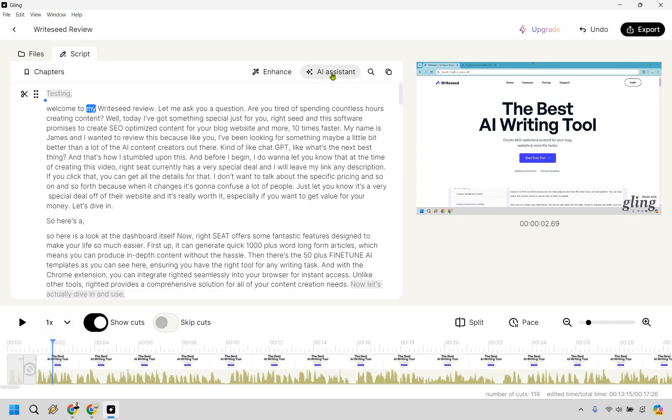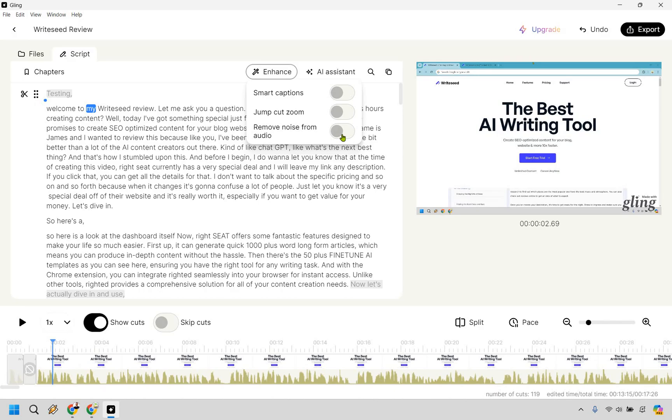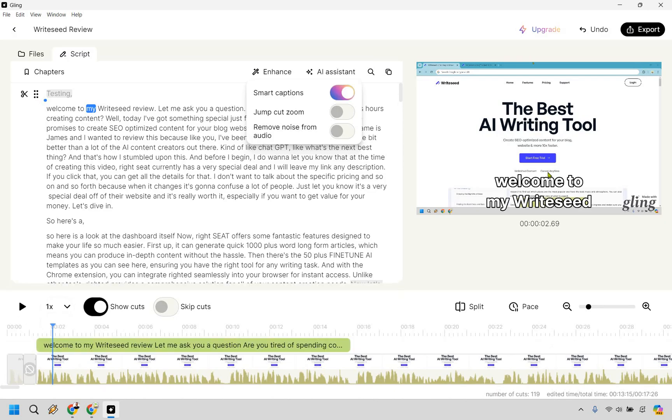What we can do is go to AI assistant. We have titles generator. We have chapters generator. We can also go to enhance if needed. We have smart captions. We have the jump cut zoom, which I'm recommending more if you have like, if you're the center of the video there and you want to do some cool jump cuts, remove noise from audio, just done like that. I'm usually pretty good about when I do my microphones, but every now and then landscaping is going to come around, you know, maybe it's Florida. So there's maybe thunderstorms, something might pick up in the background. So that's going to be an option. I'm going to go with smart captions right here.